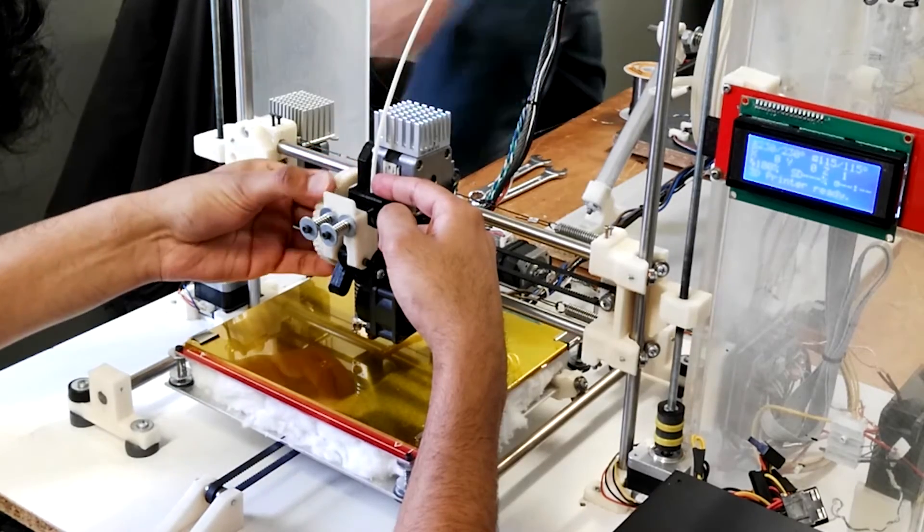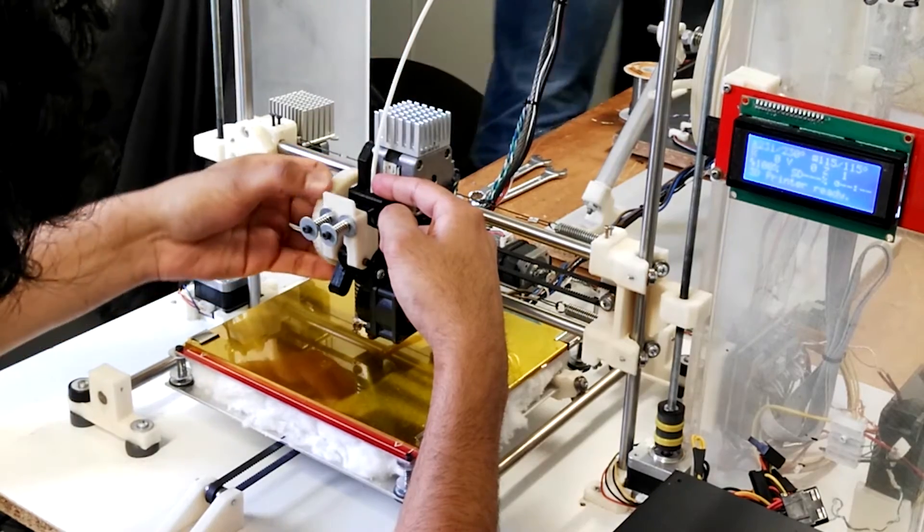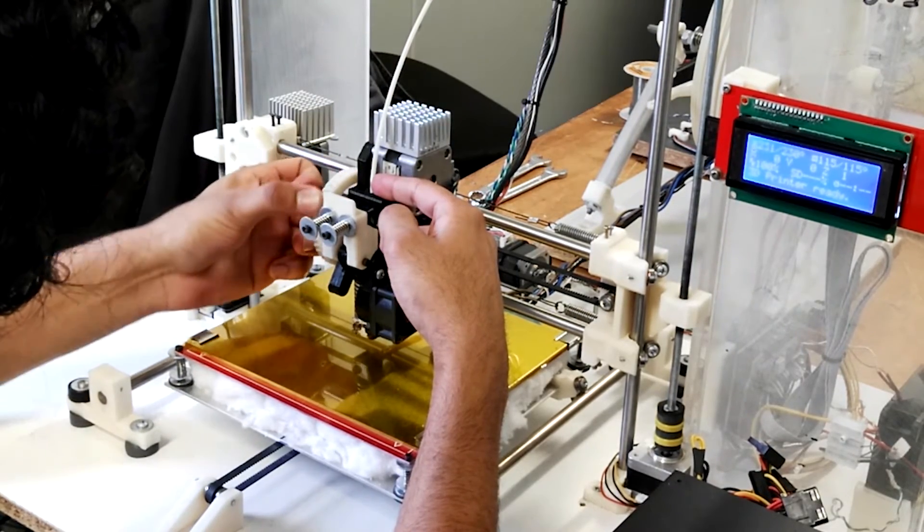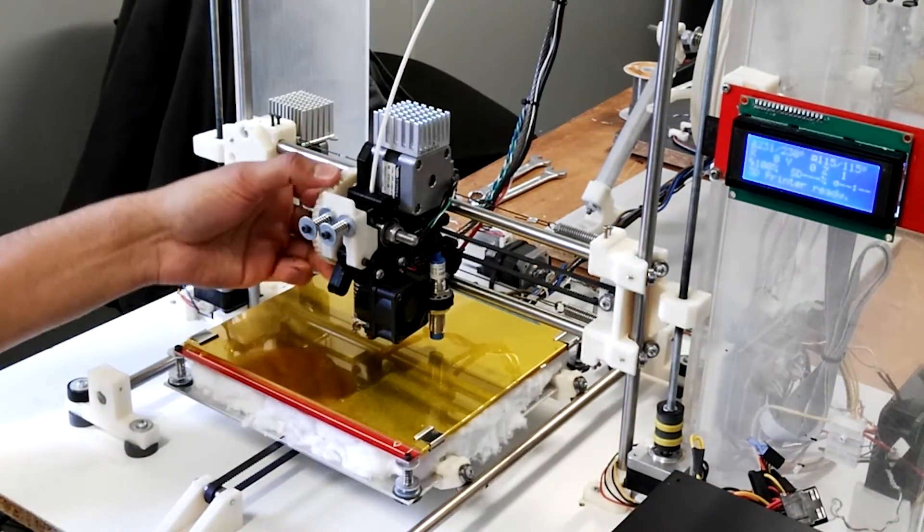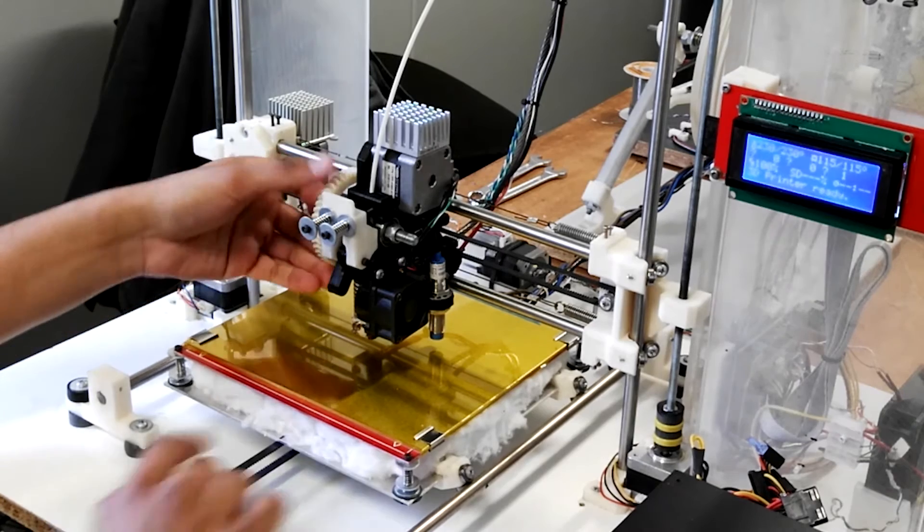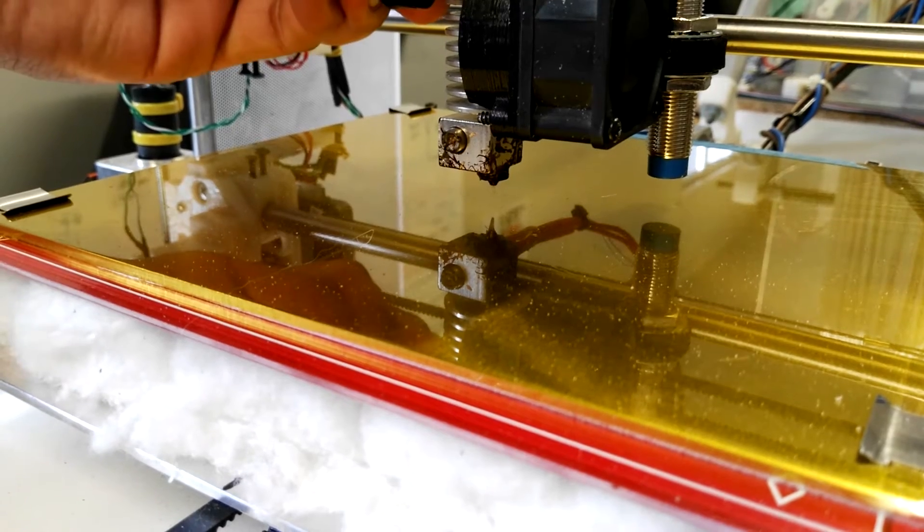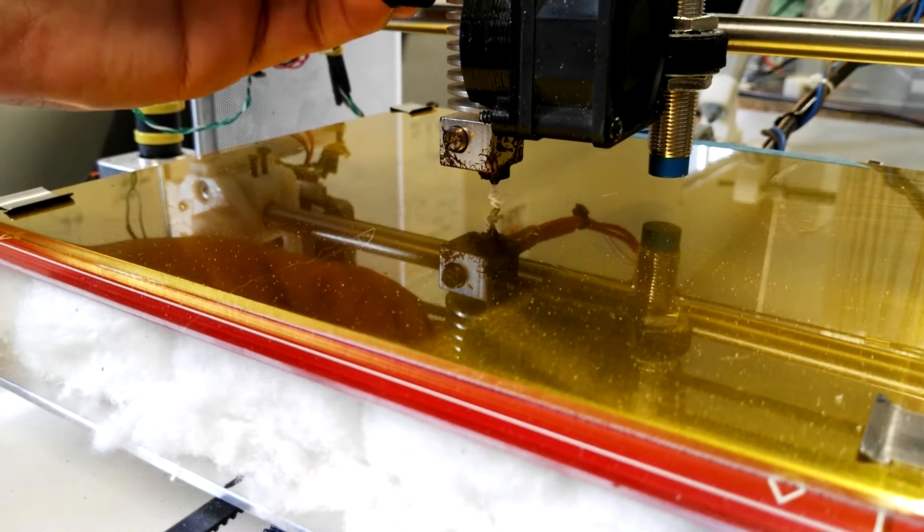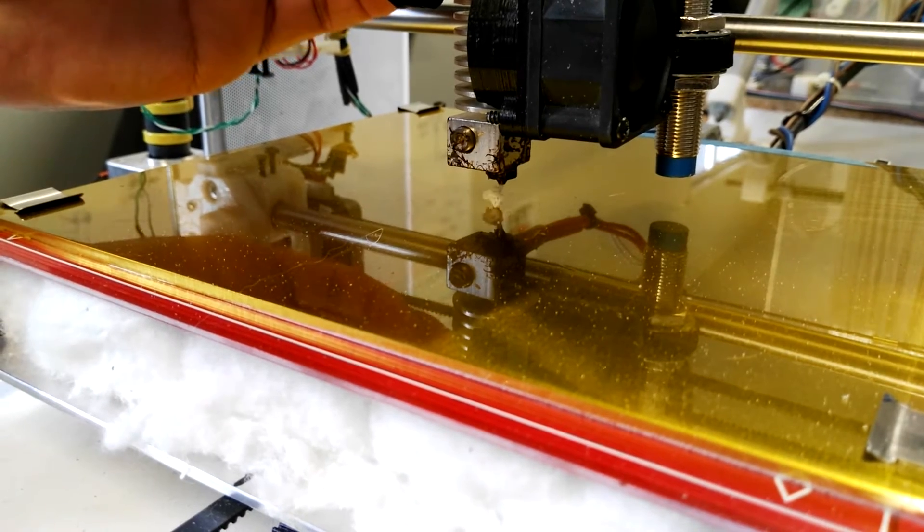You can then just simply roll the gear and allow the filament to be driven through the extruder all the way to the bottom. And eventually, you'll see melted plastic coming out the nozzle at the bottom of the extruder.